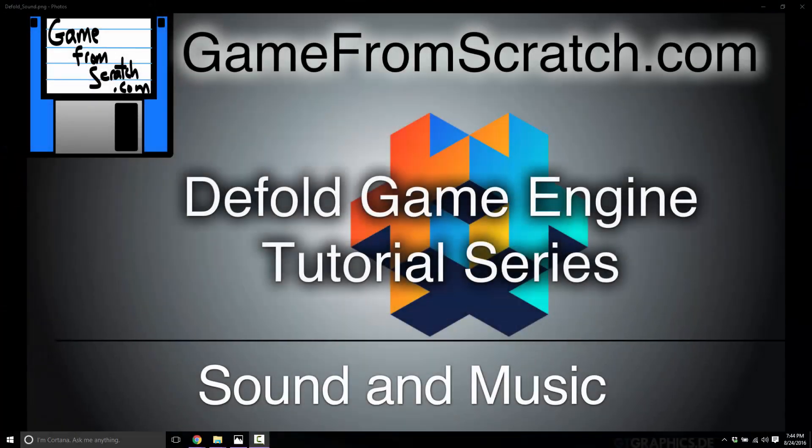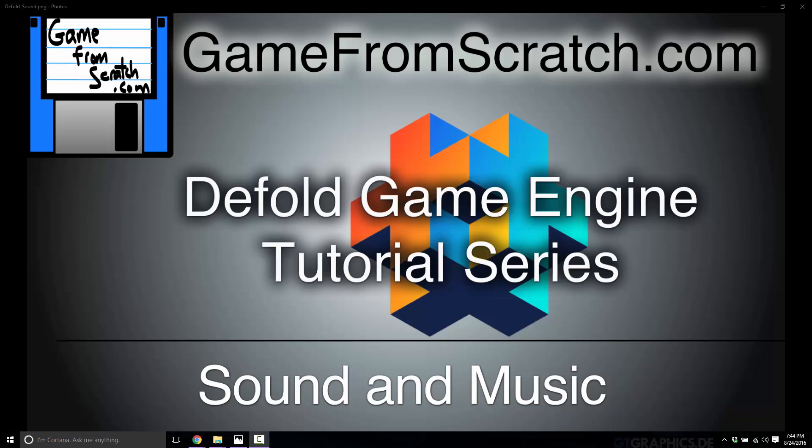Hello, this is Mike at Game from Scratch, and welcome back to our ongoing Defold Game Engine tutorial series. Today we're going to be taking a look at playing sound effects and music using the Defold Game Engine.